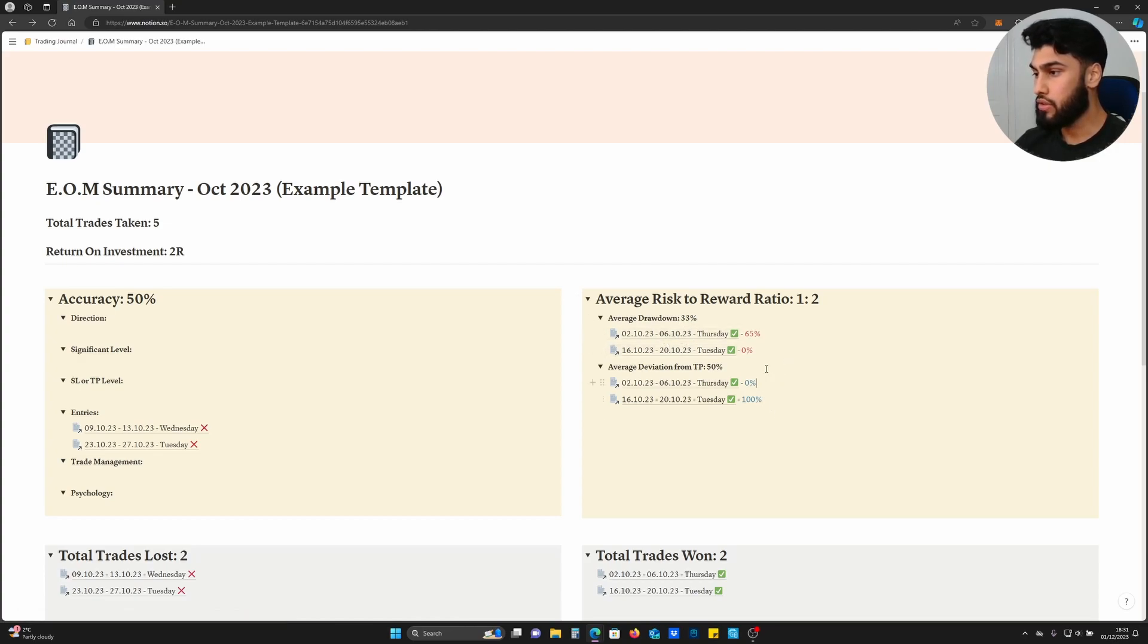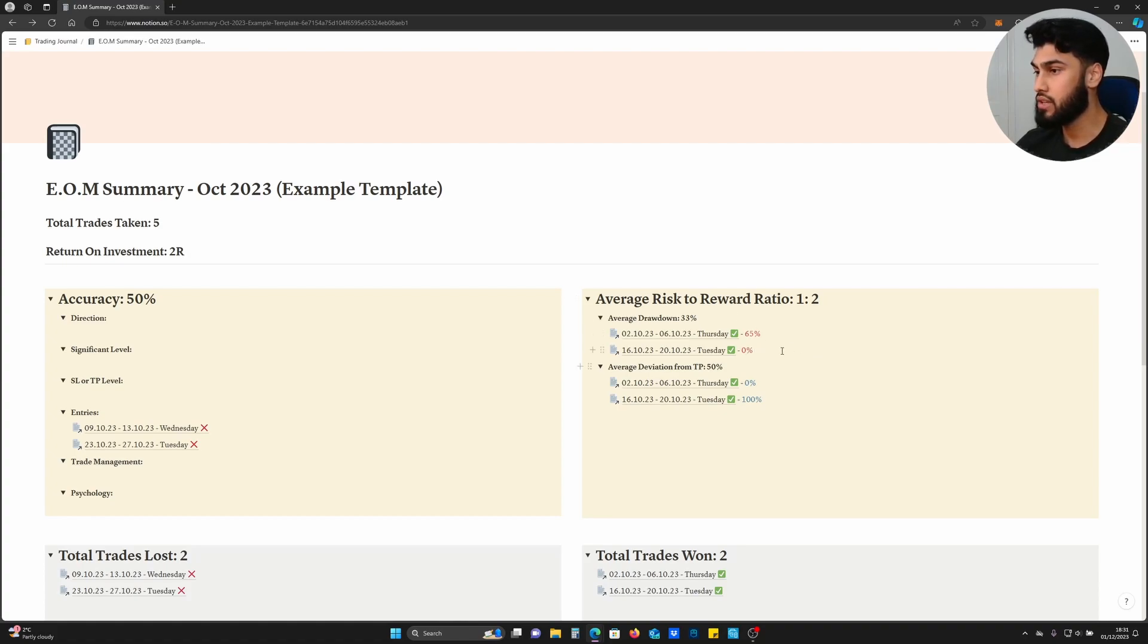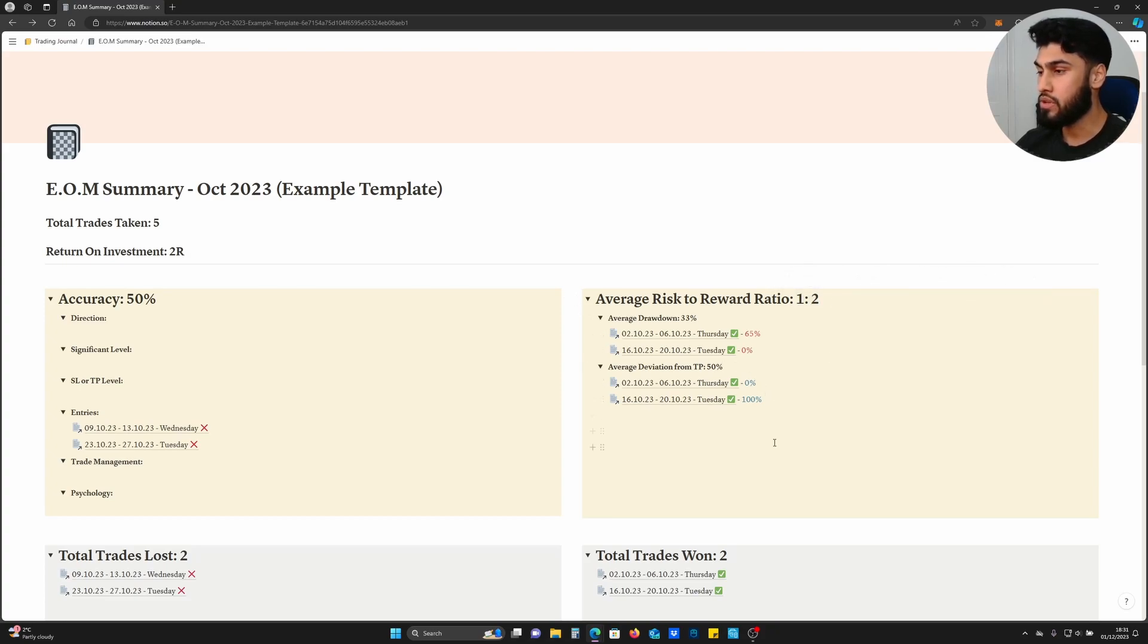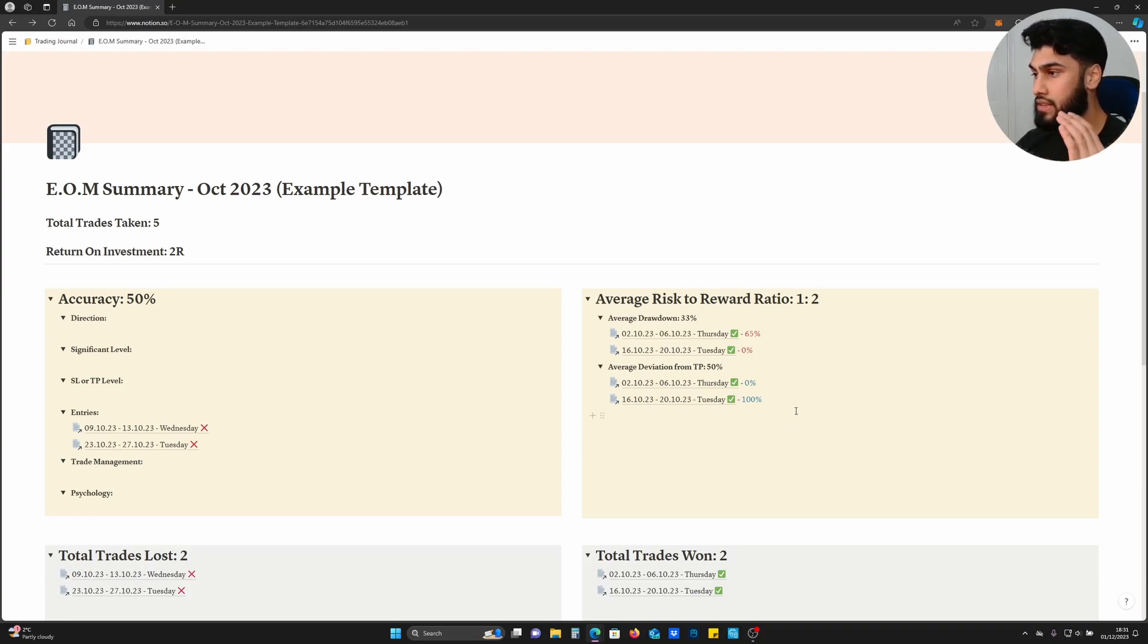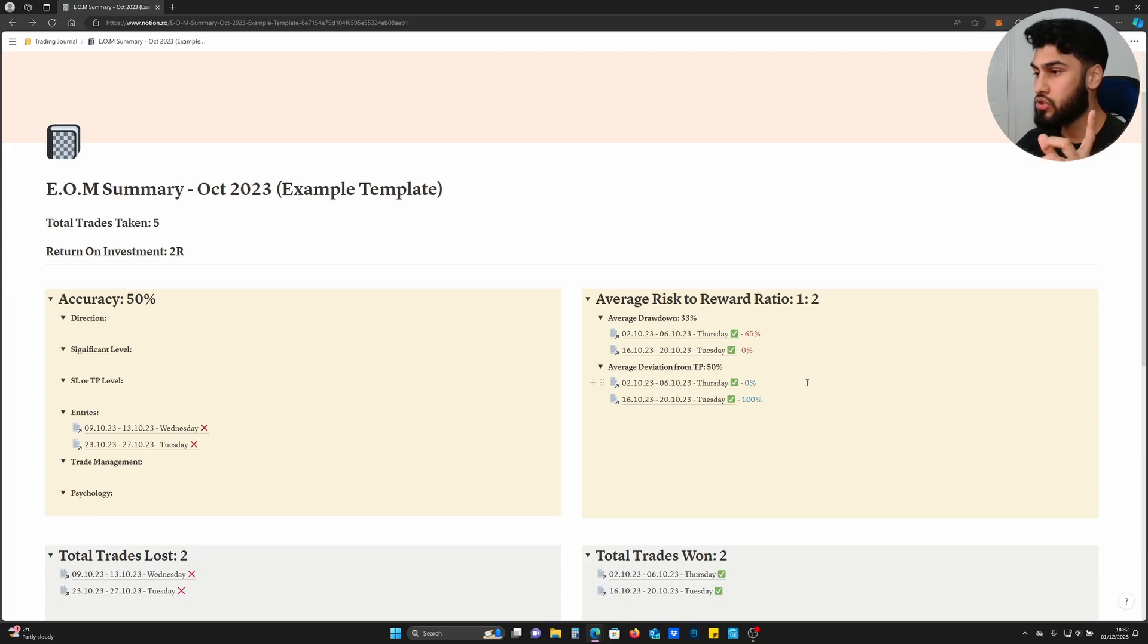This will tell you if your TPs are accurate, this will tell you if your entries are accurate. If both of them are at a good level and your risk-to-reward is still low, then that means your stop loss is at a poor standard and needs improving. This is a process of elimination whereby your average drawdown (entries) are a green tick and your average TP deviation is also a green tick. You can see how we're categorizing each thing to specifically focus on your weak points and how to improve that in the coming month.